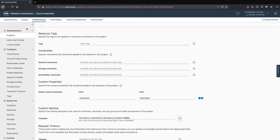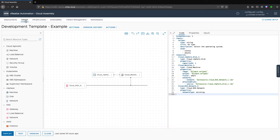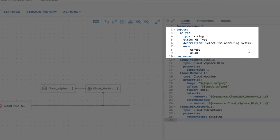Next, we'll navigate to our Design menu and open our Development Template example. We've added a number of inputs that are available for users to choose the VM template that will be used for the deployment. We can do this by adding YAML values within the inputs portion of our Cloud template. Notice that we've chosen to add CentOS or Ubuntu as image options for users.